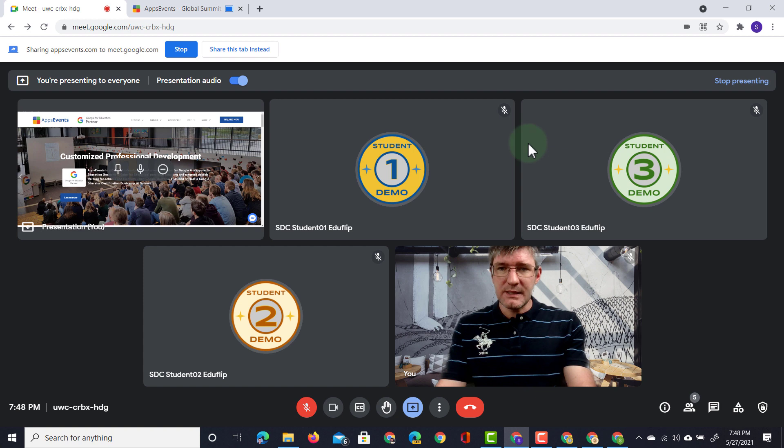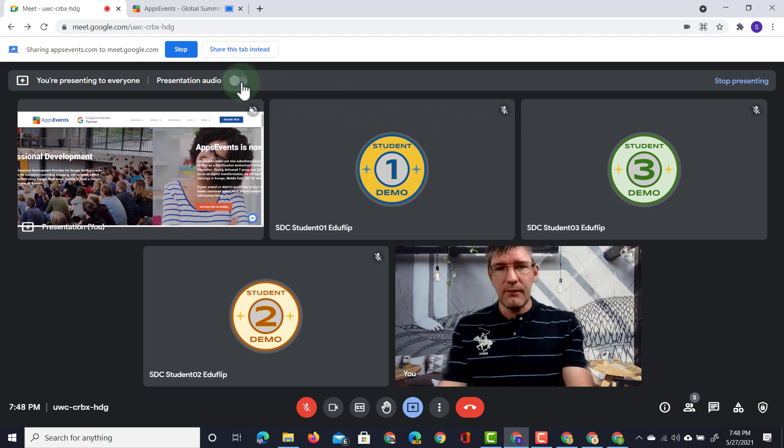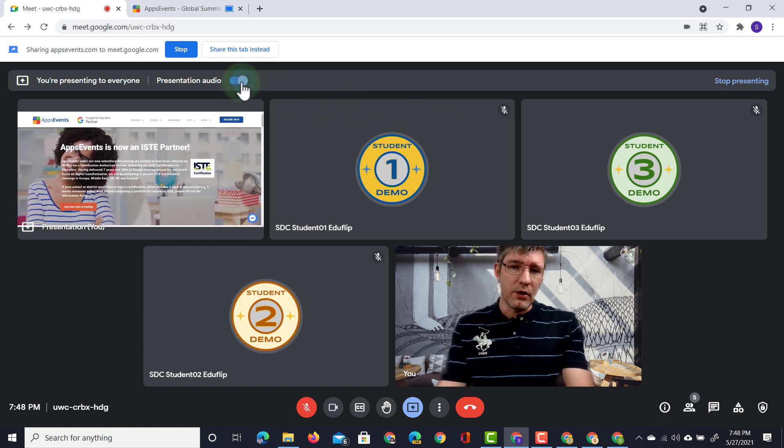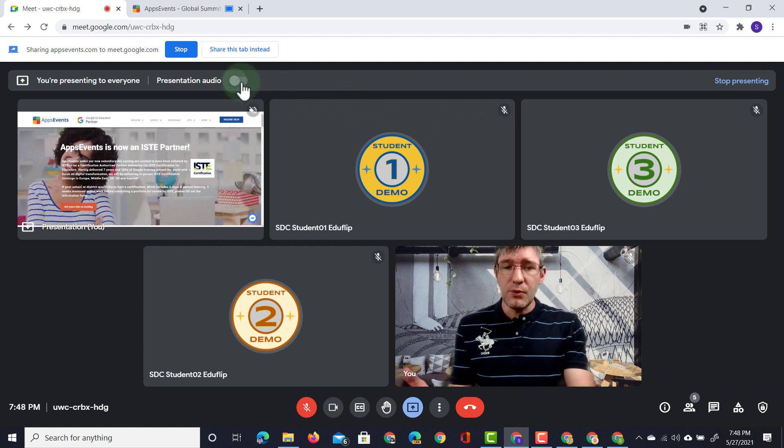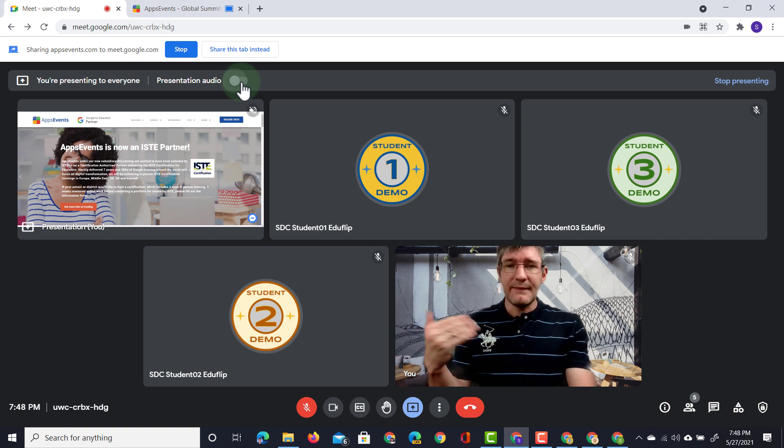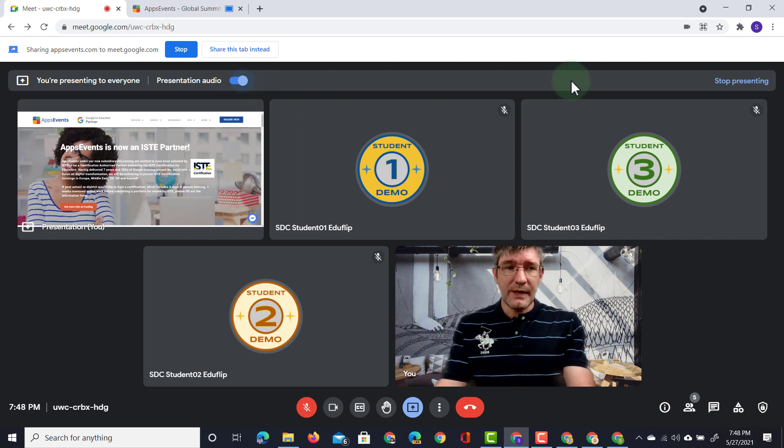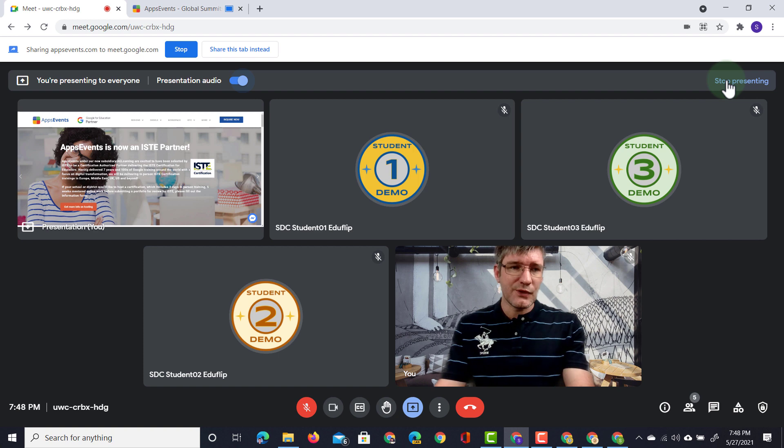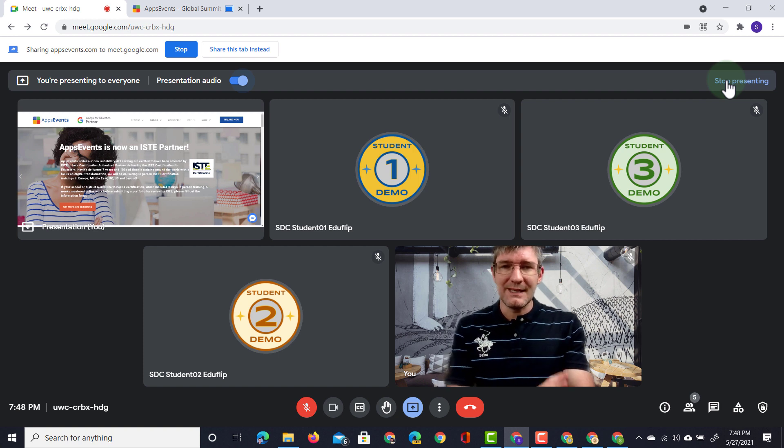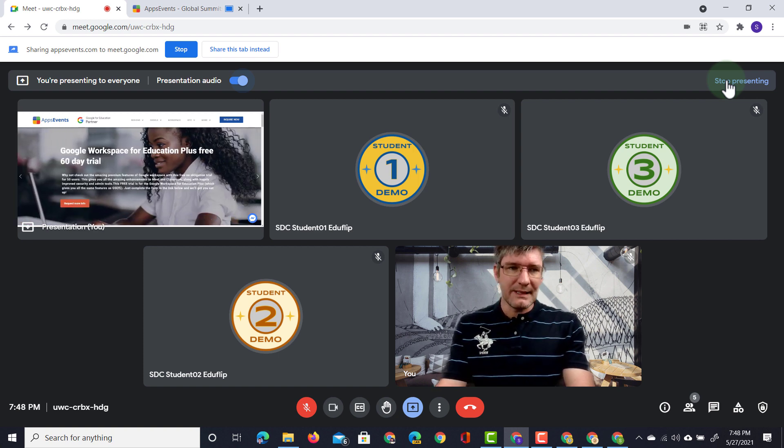We also at the top have the presentation audio. This can be turned off or on so we can mute that tab and then turn it on whenever we need it. We also have a shortcut to stop presenting in the top right corner. So let's go ahead and click on that.